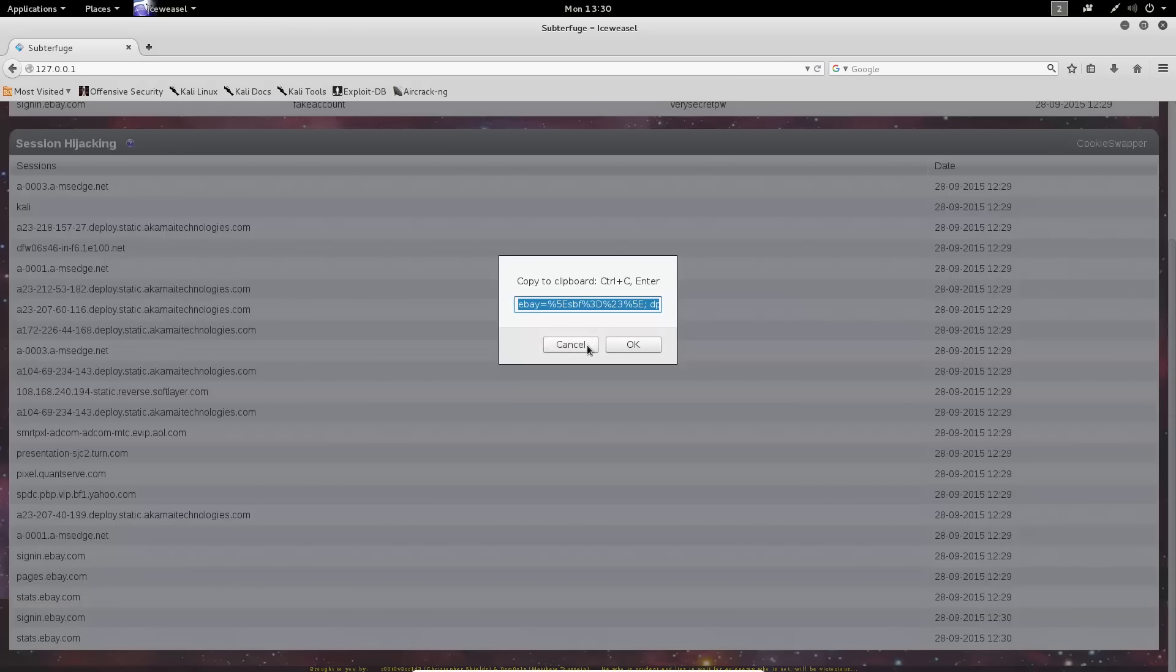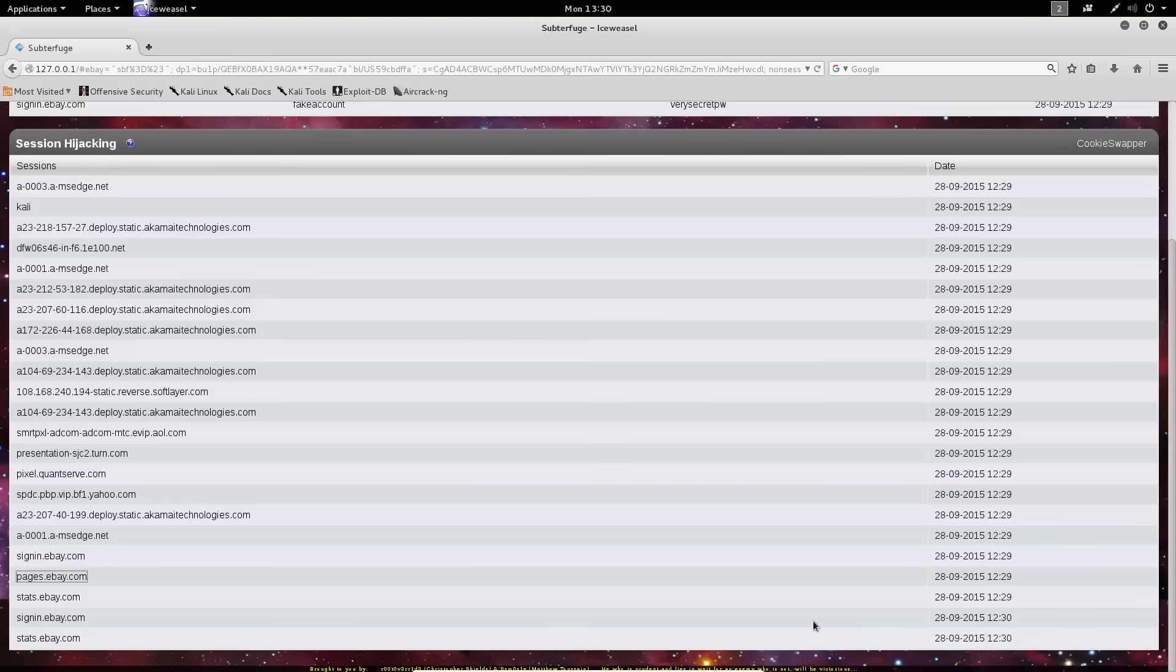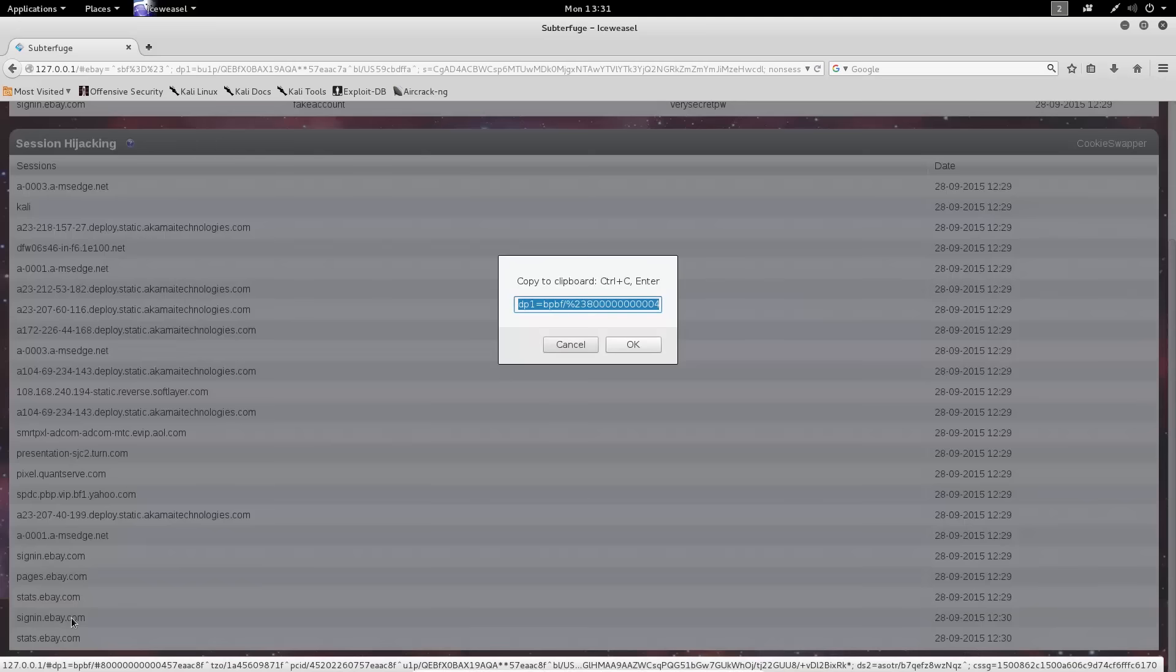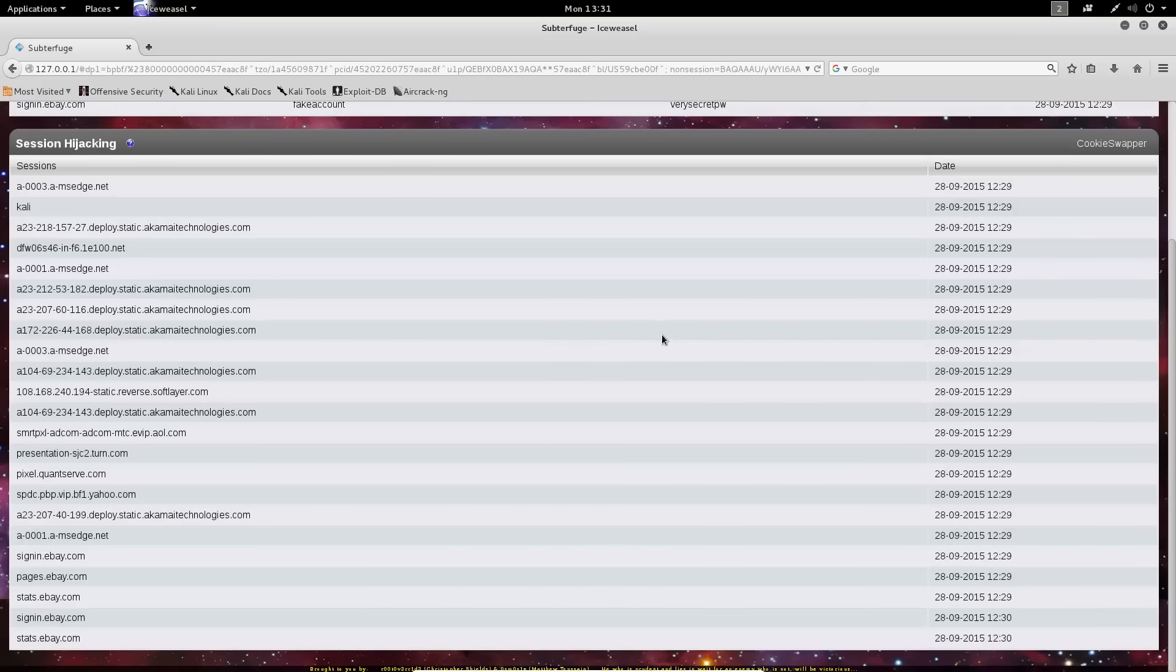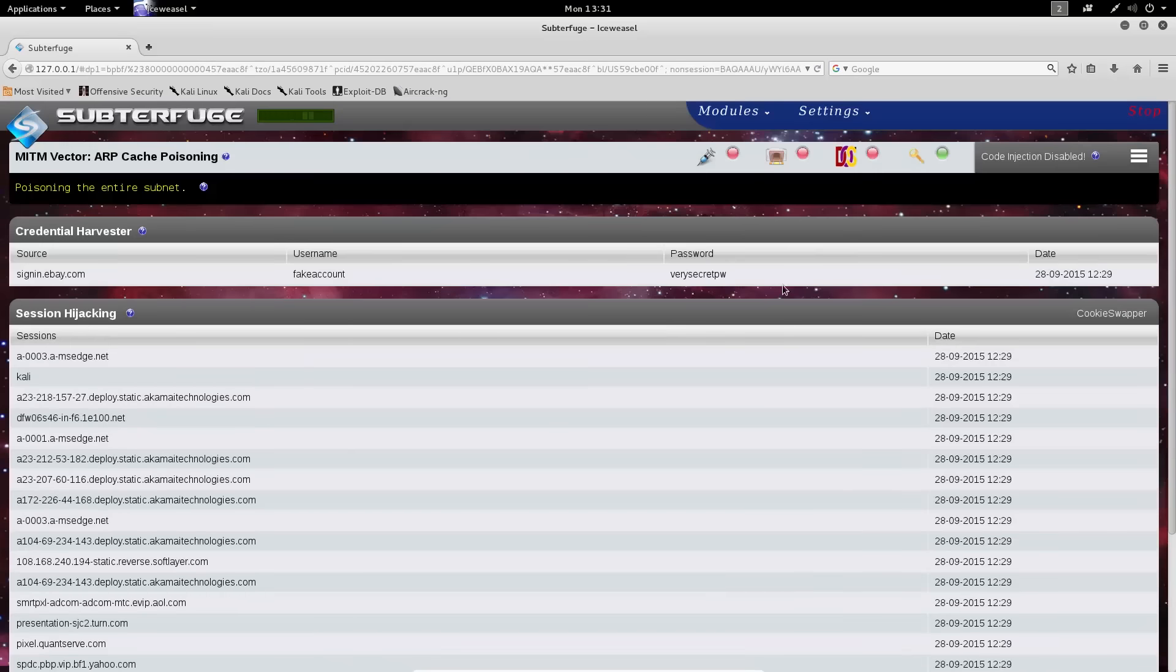If any of these session cookies is, in fact, a cookie that you can use to hijack somebody's session, then you'll see that cookie here. You can click on that, and then you'll see the cookie. Subterfuge will pop that up for you, and you can use a cookie editor in order to change that and browse the website as that user.